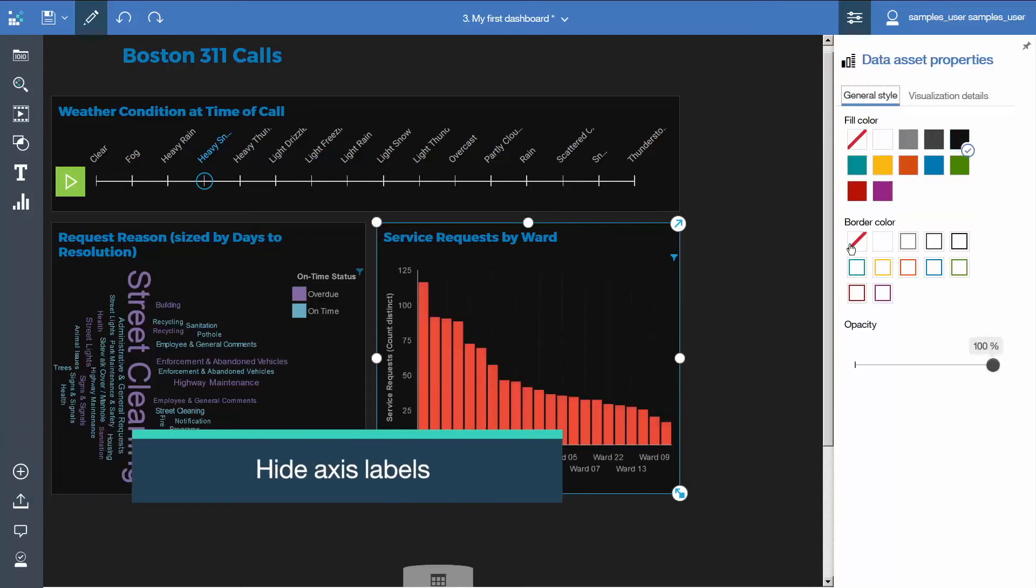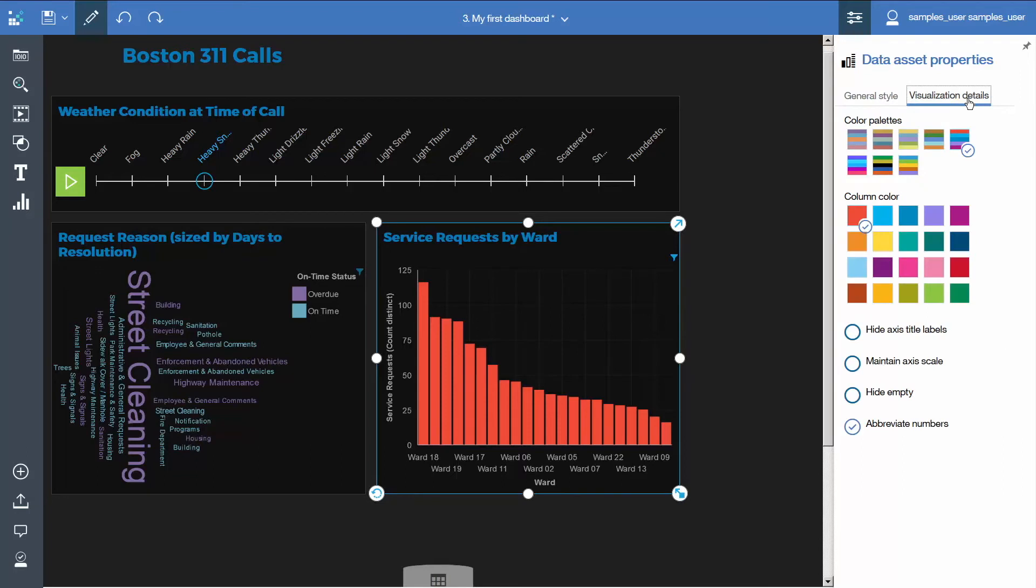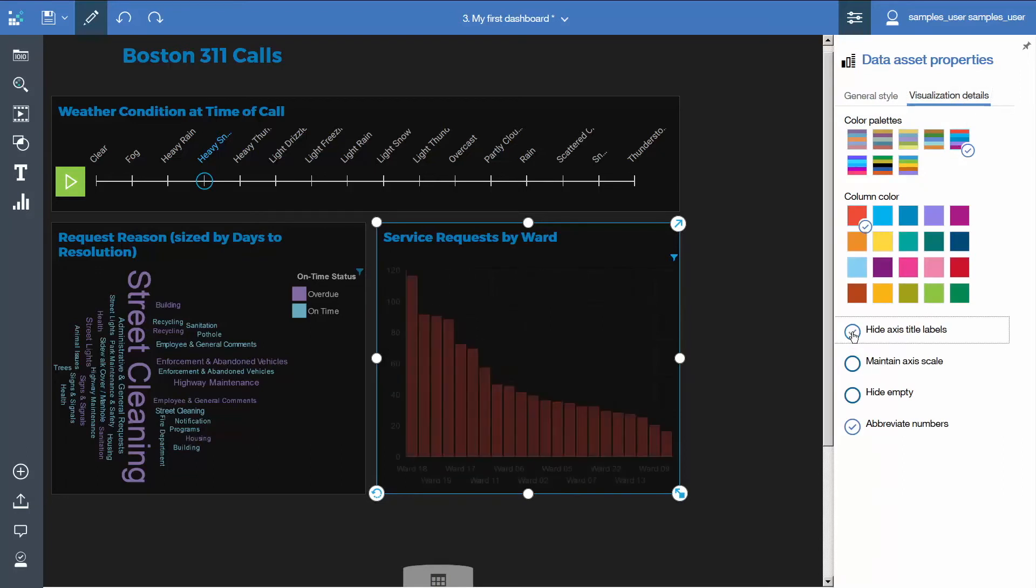The axis labels are no longer needed because the title of the visualization is sufficient to provide the context. To hide them, click the Visualization Details tab and select Hide Axis Title Labels.